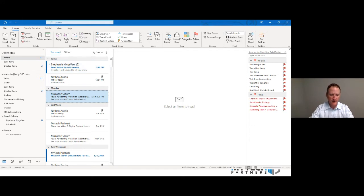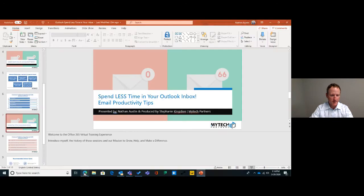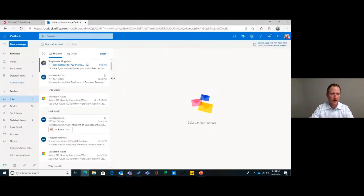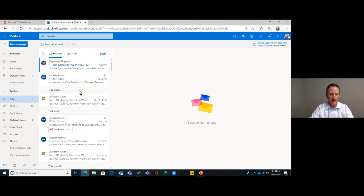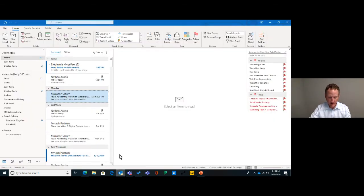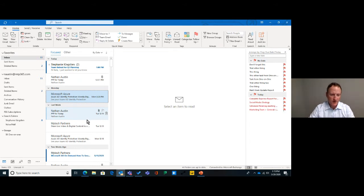I've also pulled up Outlook Web Access so you can see how it kind of looks the same but yet it's not — it's different. We will go back and forth a little bit into Outlook Web Access, but for the most part we're going to spend our time in the desktop Outlook. Let's start with reminders and to-dos.